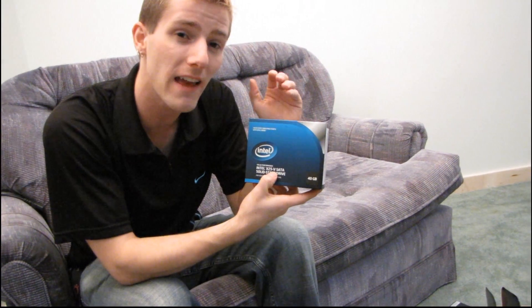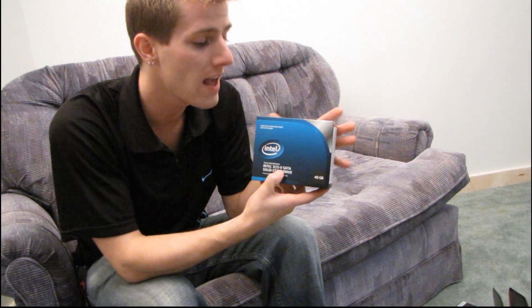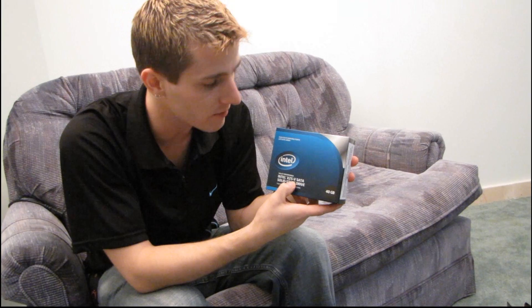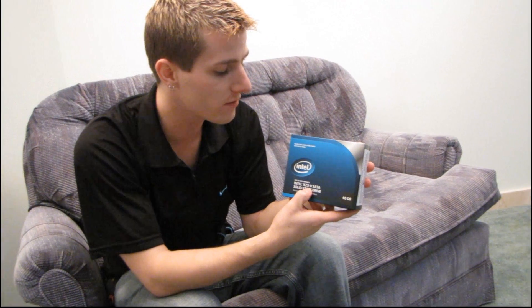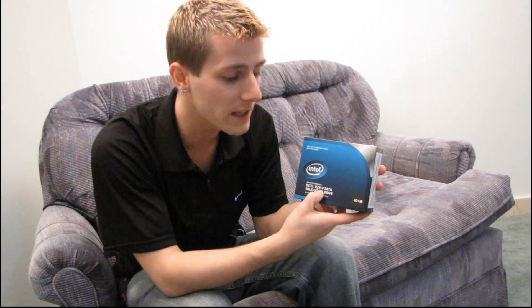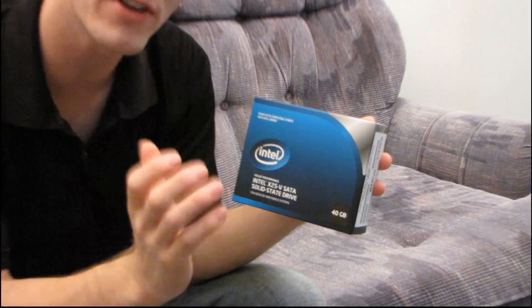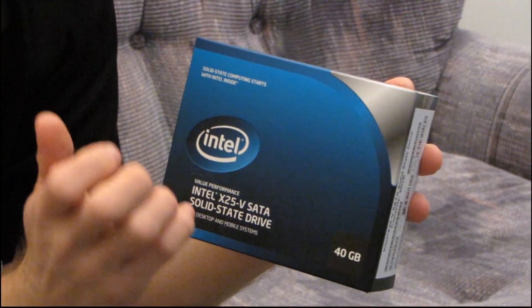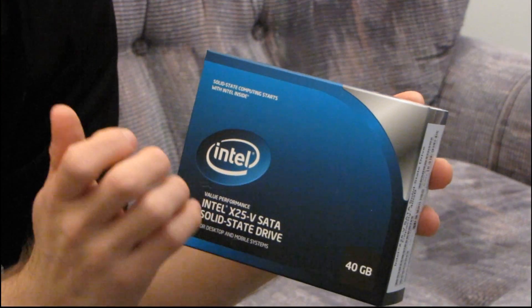The V series is pretty much like the M series except for a couple key differences. The differences are mostly in terms of capacity, so the M series is from 80 to 160 gigs. In terms of performance, particularly on the sequential reads and writes, the V series does not perform as well as the M series.